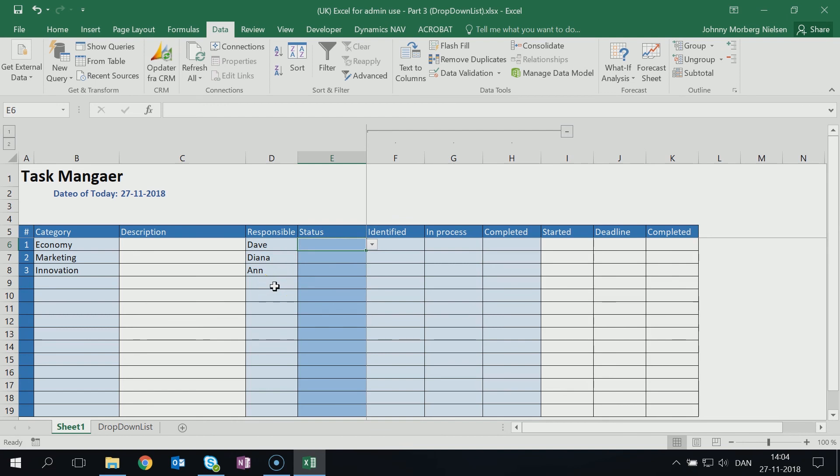So these are the different choices that I have. This is how you can make a drop-down list for your sheets. This was it for now guys, so good luck on working with your Excels and see you next time. Enjoy your day.